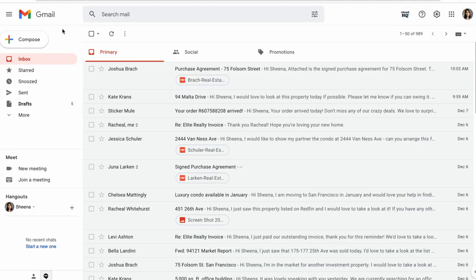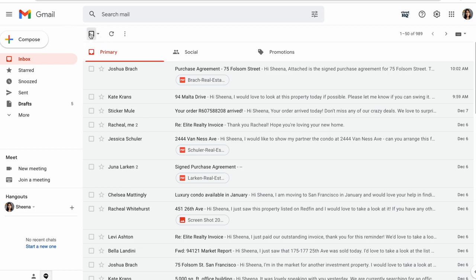Now back in my inbox, I want to select all of my emails by clicking this box here and then click Select All Conversations in Primary.